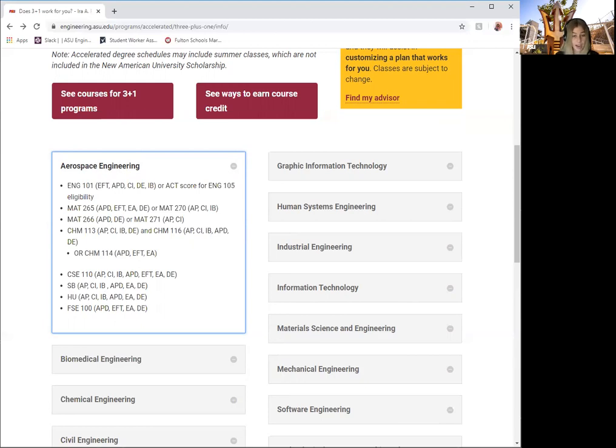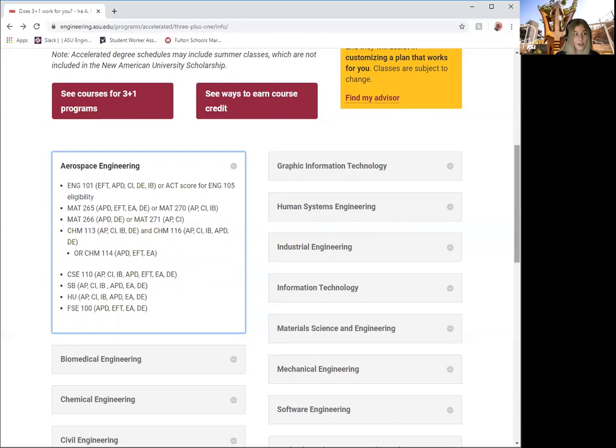The Transfer Credit Guide at ASU is a great tool to help determine how a course or exam will transfer to ASU. To see this tool and how it works, please click on the Transfer Credit button on the 3 Plus 1 webpage.